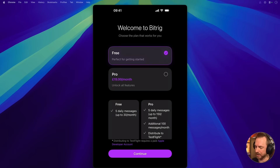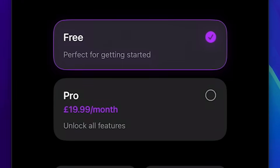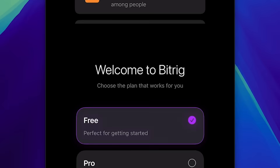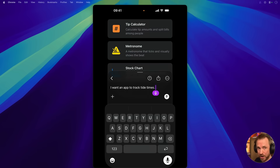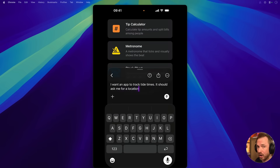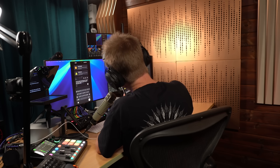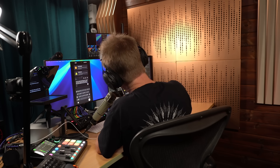I want to stick with the tide times app that I tried in the last video to see how much faster it is. And the best news is when you sign in, you can start for free. I want an app to track tide times. It should ask me for a location and then show the high and low tides for the next 24 hours in a simple list.